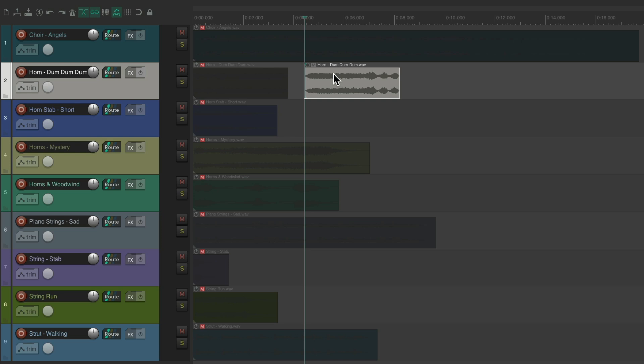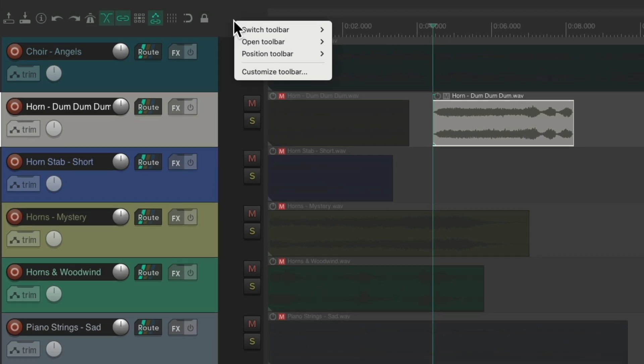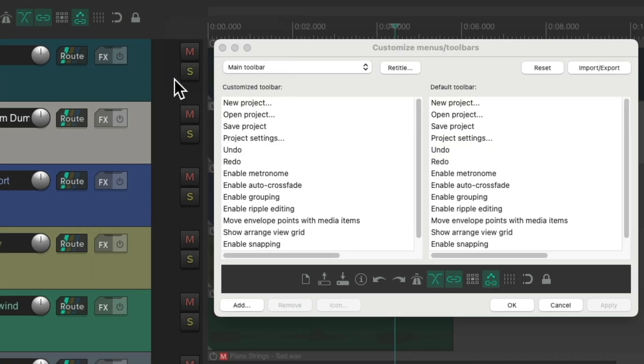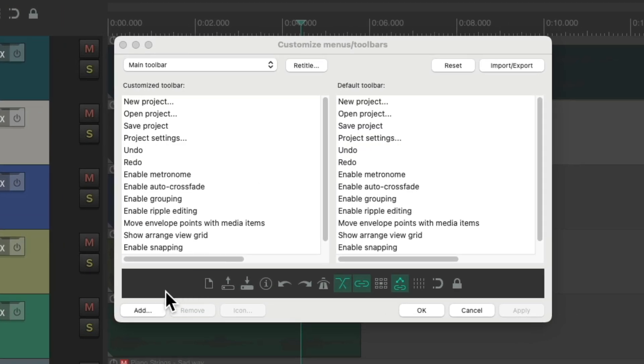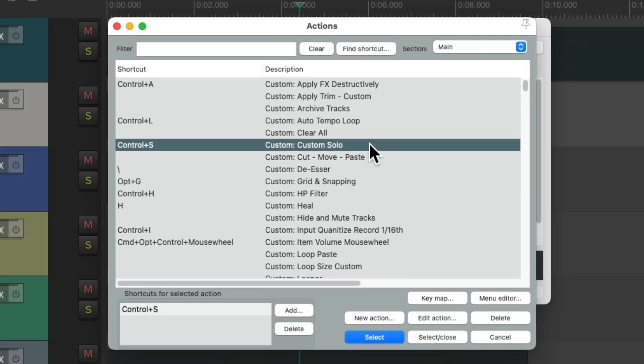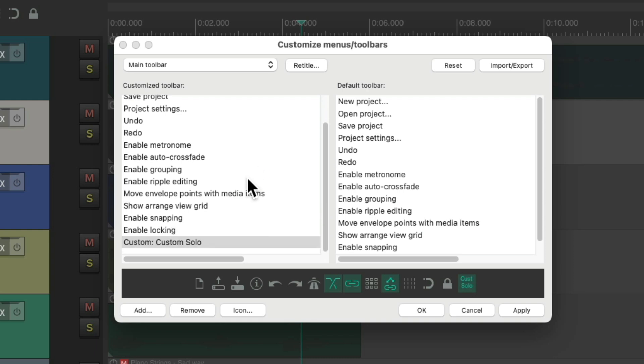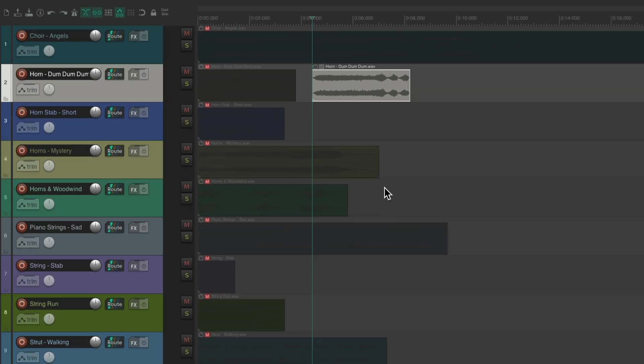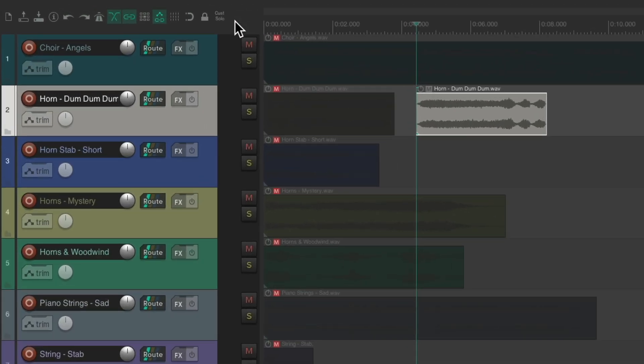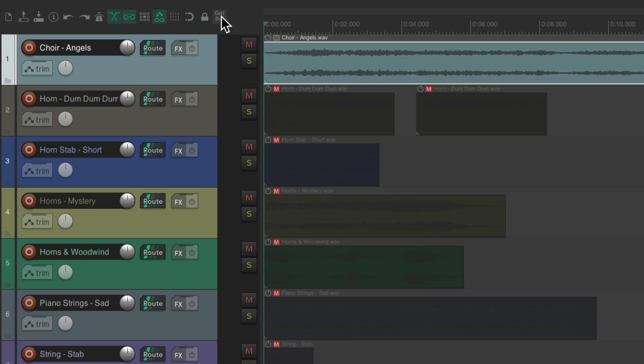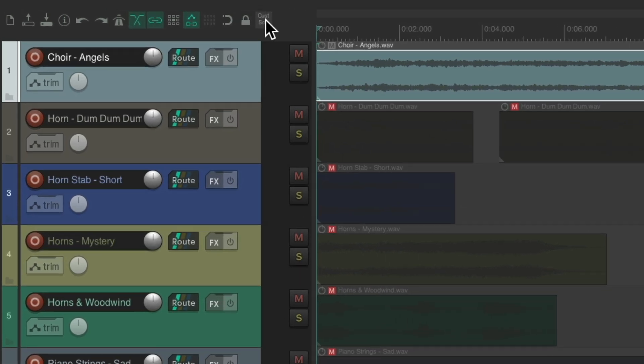Now, one other way we could do this is use toolbar buttons. Let's right-click up here, go to Customize Toolbar, and go down here to Add, and let's add a custom solo action. Make sure it's down at the bottom. You can see it over here. Now we have a custom solo button. So if we select an item, hit that button, it plays that sound.